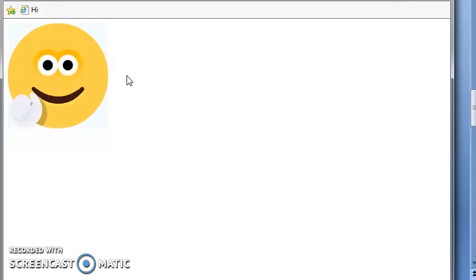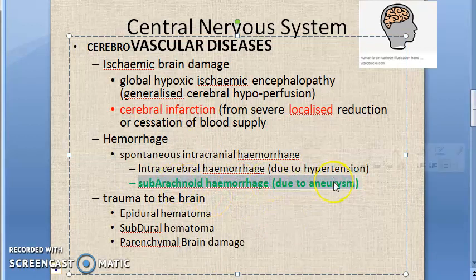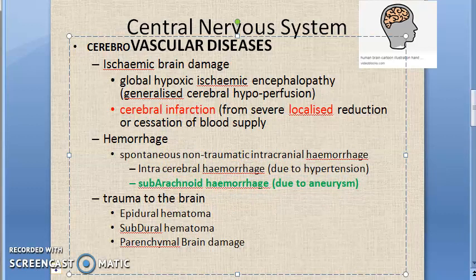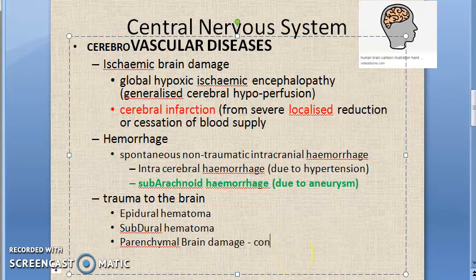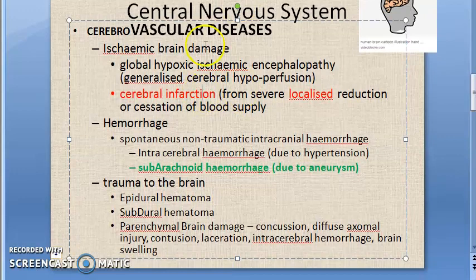Subarachnoid hemorrhages are usually due to aneurysms — this is important because it has been asked in exams. Subarachnoid hemorrhage is a spontaneous, non-traumatic intracranial hemorrhage. For trauma to the brain: epidural hematoma, subdural hematoma, and parenchymal brain damage can occur. Under parenchymal brain damage: concussion, diffuse axonal injury, contusion, laceration, intracerebral hemorrhage, and brain swelling.